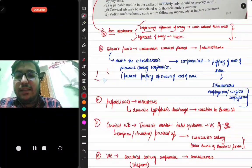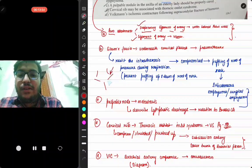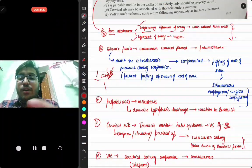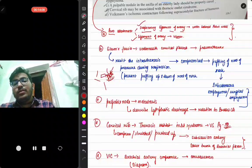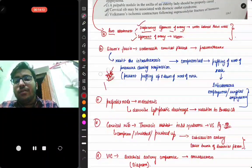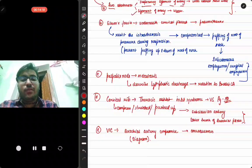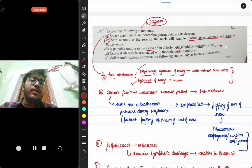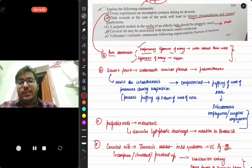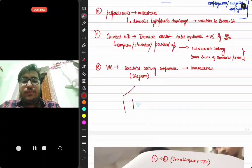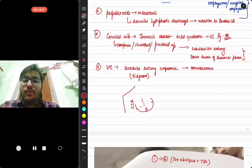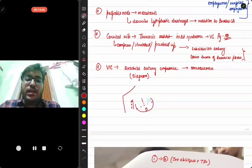Draw a diagram of the neck showing the injury site. The Sibson's fascia runs from the seventh cervical vertebra to the inner border of the first rib. Once that is lost, the consequences follow. A cartoonistic diagram is also helpful. For a palpable nodule in the axilla of an elderly patient, this should be treated as possible metastasis from breast carcinoma, requiring careful attention.